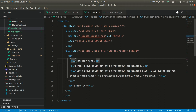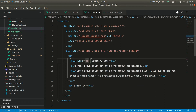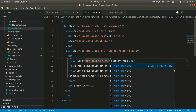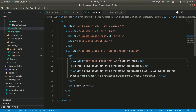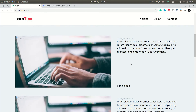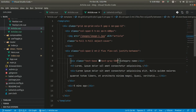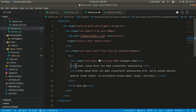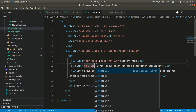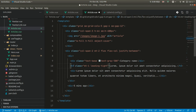Now let's style the category name. We'll use text-base for 16px font size and text-gray-500. For the title we'll add mt-1 and leading-tight, which removes the extra line height and tightens the spacing between lines. We can also compare with and without leading-tight to see the difference clearly.